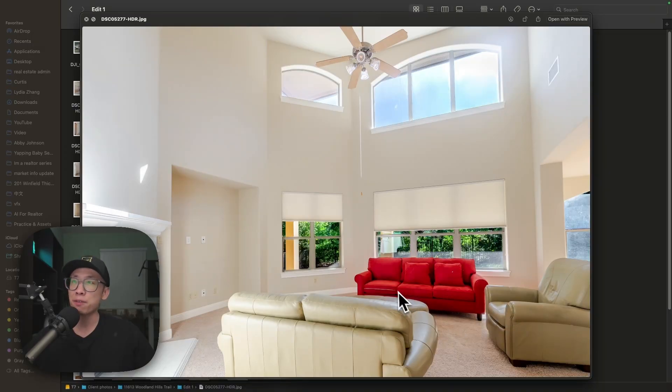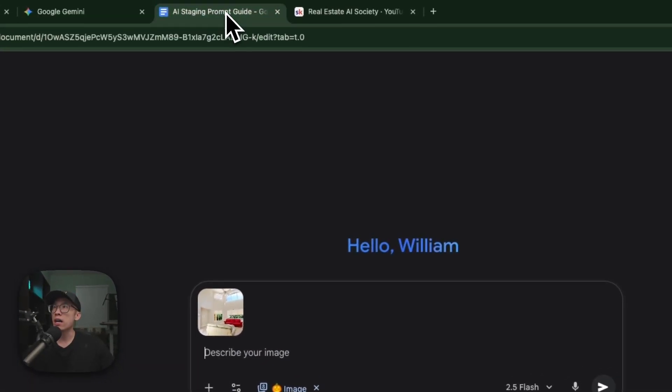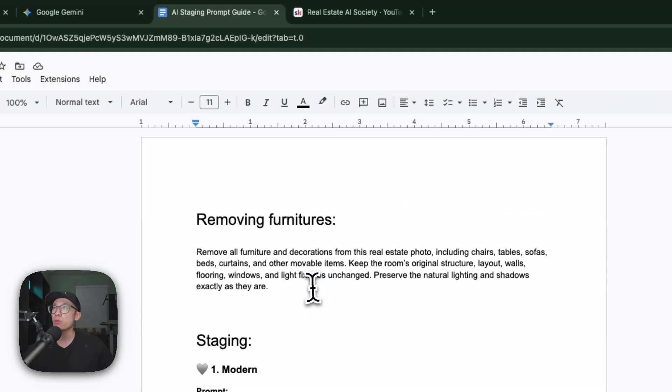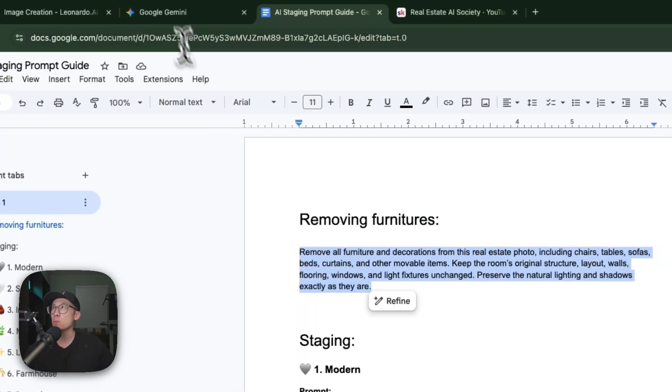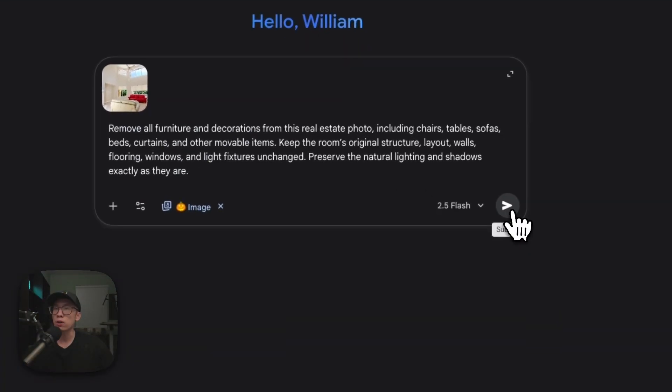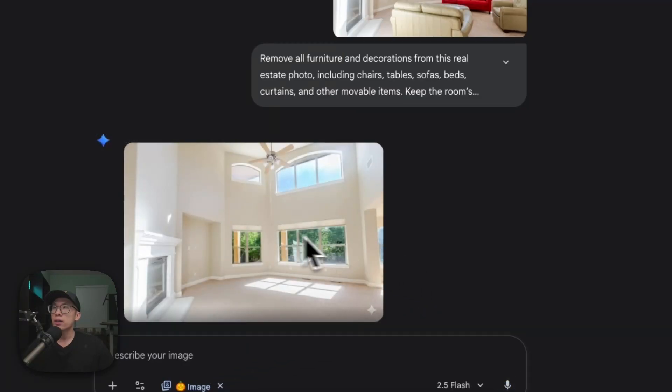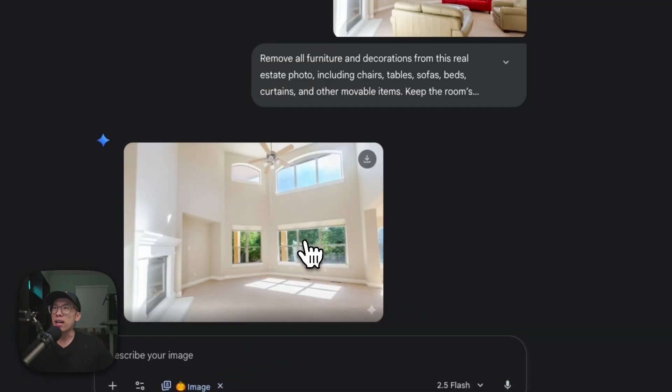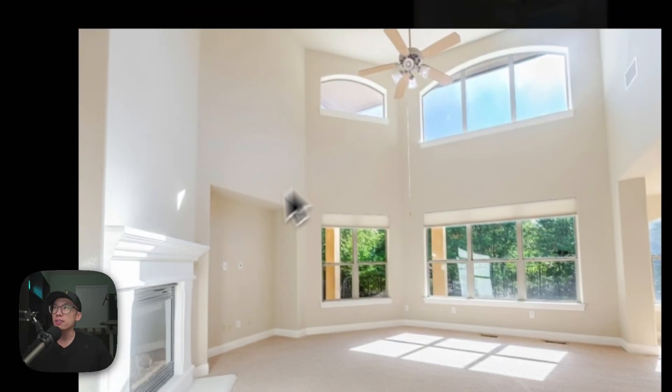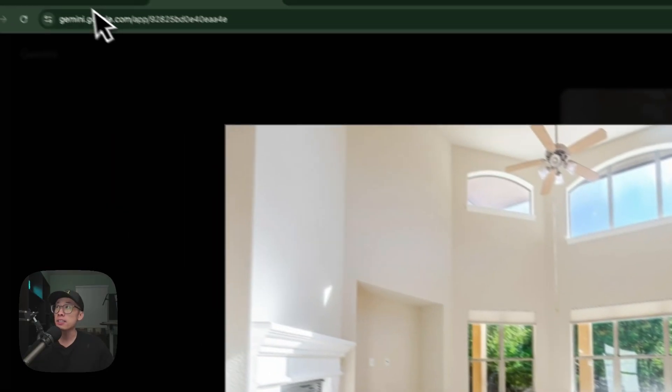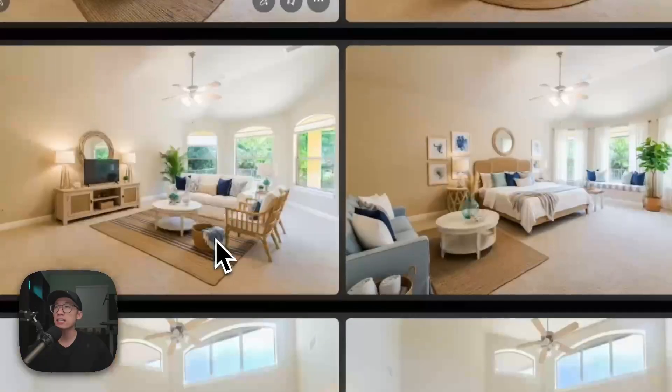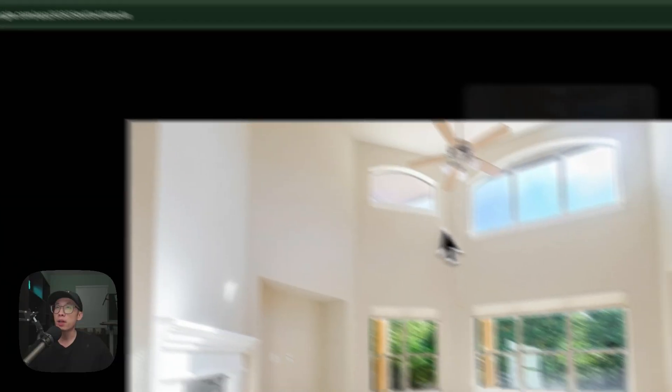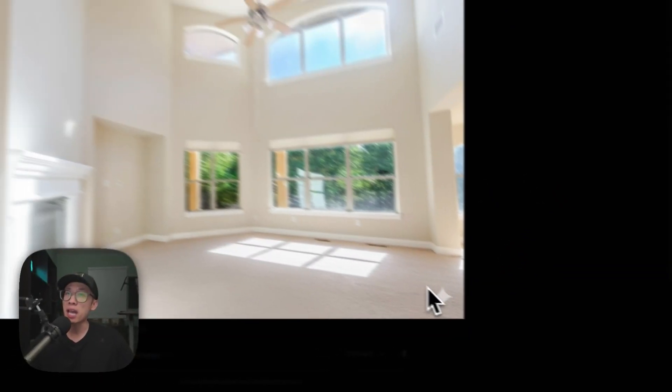This one is the furnished living room with bad furniture. You're going to describe the furniture removal: remove everything but keep the perspective, and it's going to do the same thing for you. Just a few seconds later it's generated - looks fantastic because it's exactly the same model that did the work.